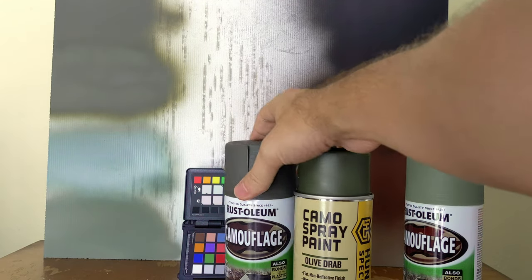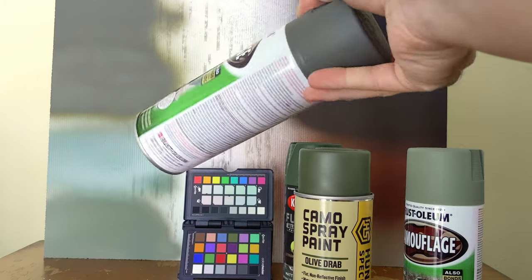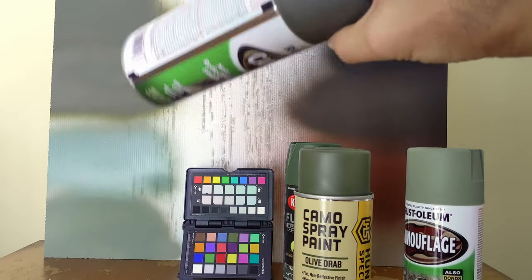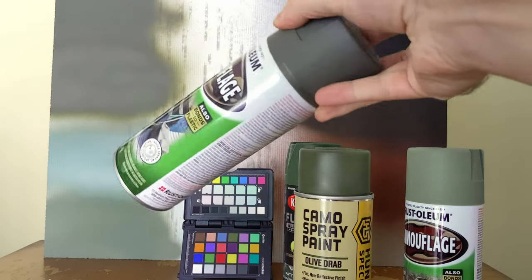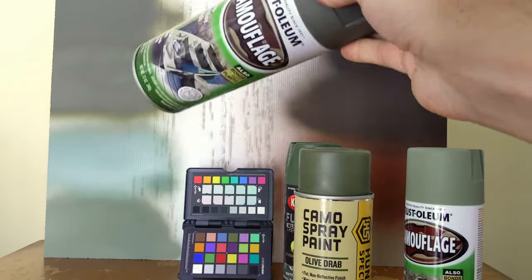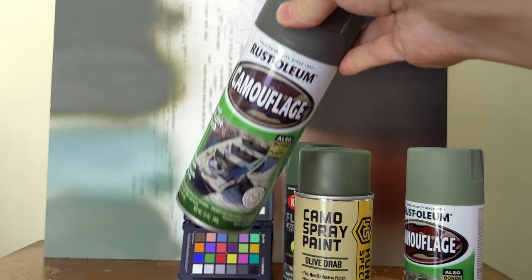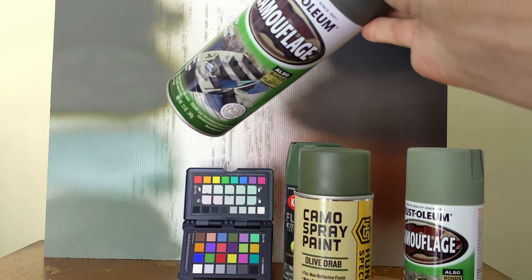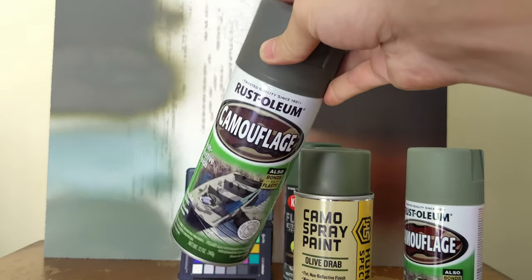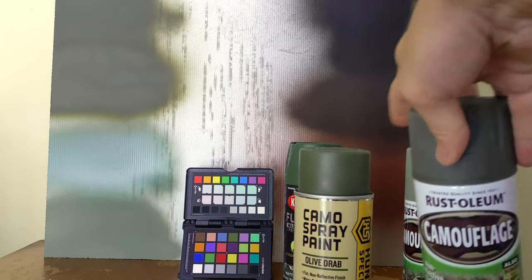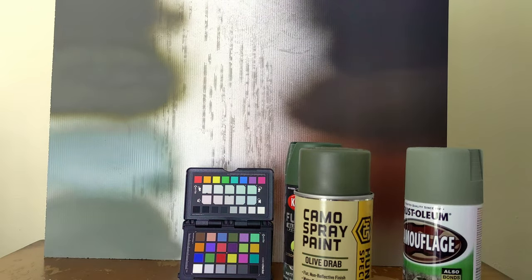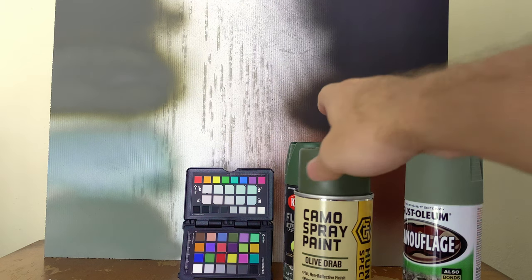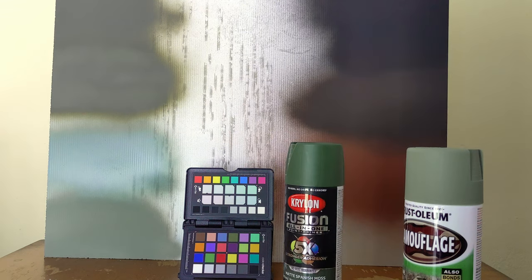Quite frankly, it's much easier to find the Rust-Oleum and it is much cheaper and it actually paints a lot easier. This stuff covers really well. So I don't know, it's me, I would just get this. I wouldn't worry about the Hunter Specialties Olive Drab, not really worth considering.